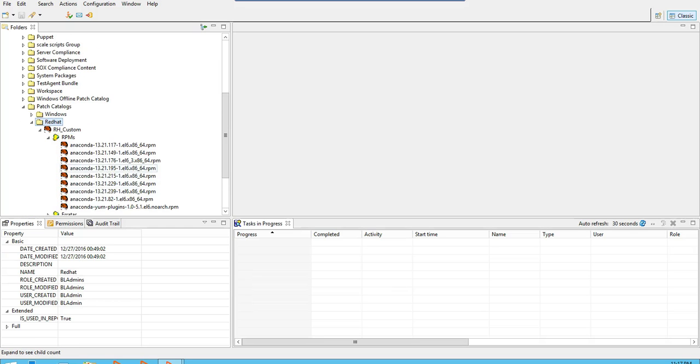You can see that the RPMs are now listed in RPM smart groups. You can now use this catalog to run analysis against your servers and install the missing patches.